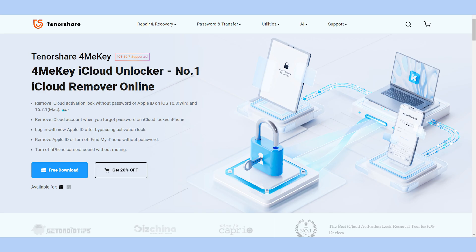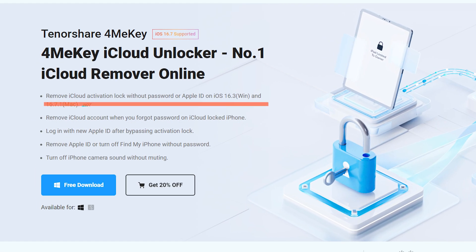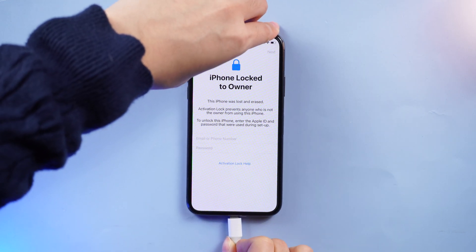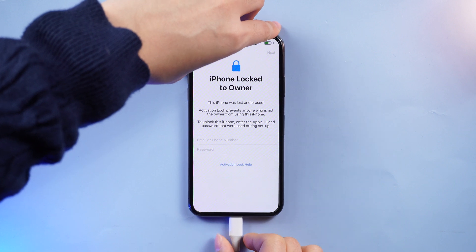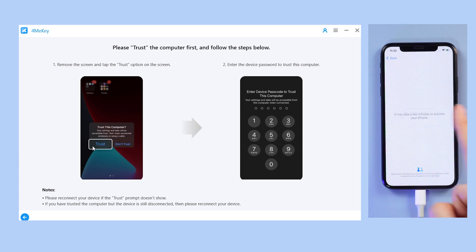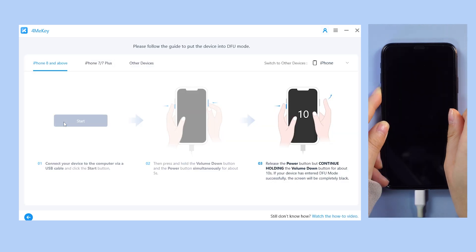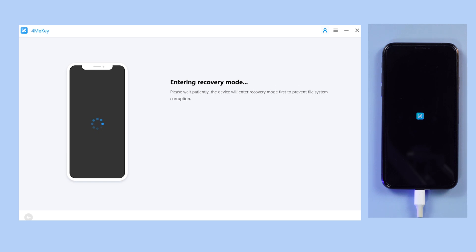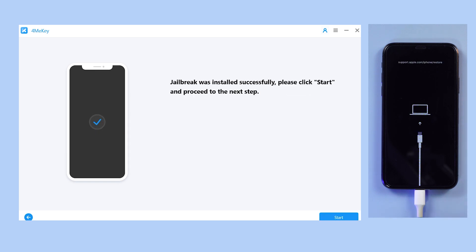Tenorshare 4MeKey can safely bypass the iCloud activation lock to set up your device and use it as brand new. After downloading 4MeKey, connect your phone to your computer and open the program. Click Start to Remove and click Trust on your phone, then follow the steps to enter DFU mode. It will then start jailbreaking your device.